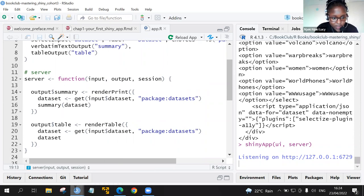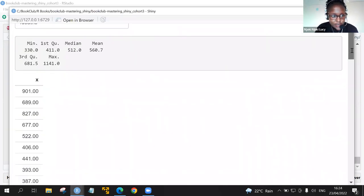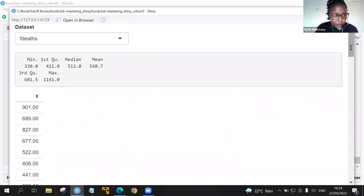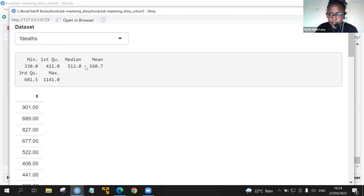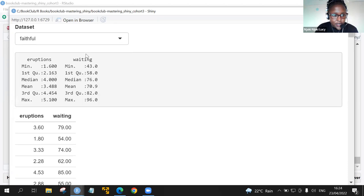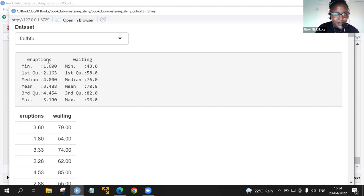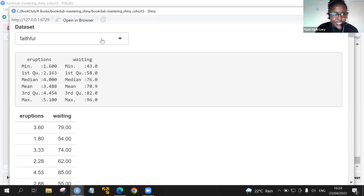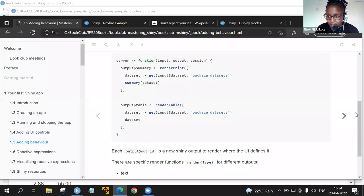Once we do that, we see the output is as we see here. We have, for example, the faithful depth dataset. We have the minimum, it's 3.30 and the maximum is 11.41. The data has got only one column named X. We can navigate and let's select faithful, where if I remember correctly, this was based on eruption of a particular mountain, the waiting time and the eruptions. You see that it changes that.